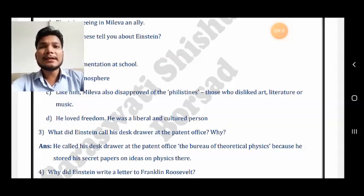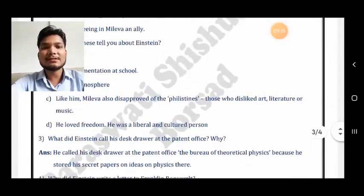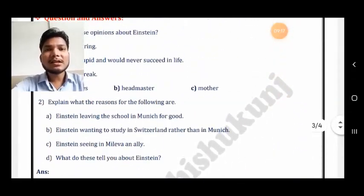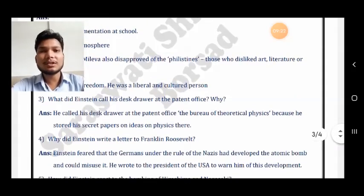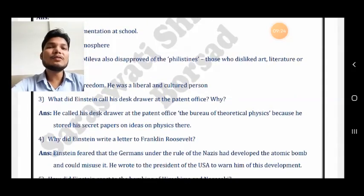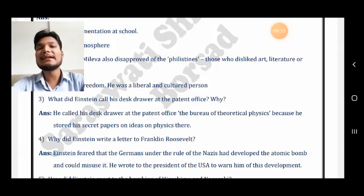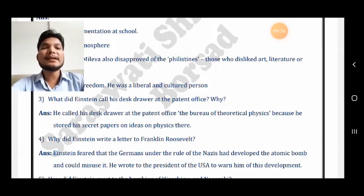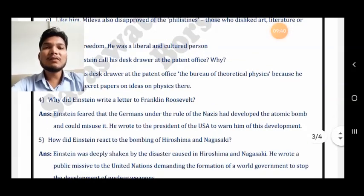The first two questions are not being taken here. Moving directly to the third question: what did Einstein call his desk drawer at the patent office? He called it the bureau of theoretical physics. The reason is that he stored his secret papers and ideas on physics there — that is why he called it like this.